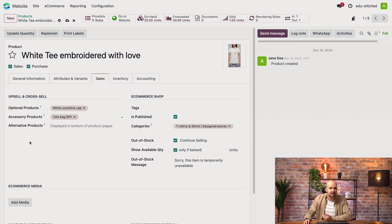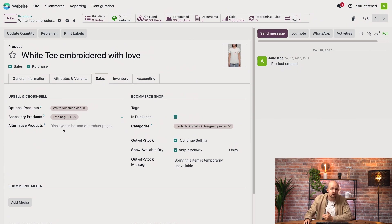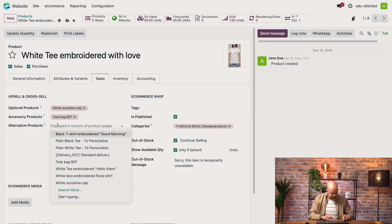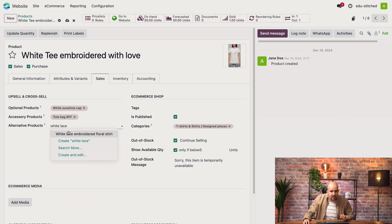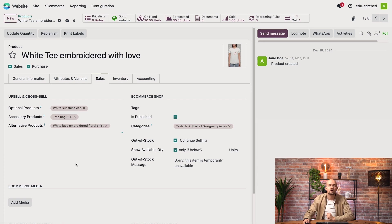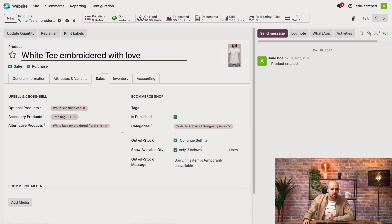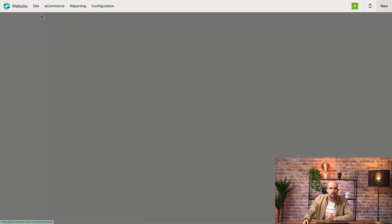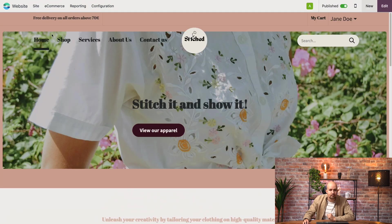And now we'll up-sell the product. So that means we'll choose an alternative product like, let's say, the white lace embroidered t-shirt. Good, let's save. And now let's go to our website to see what that actually looks like.